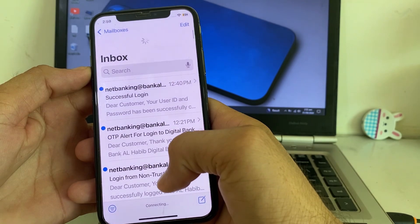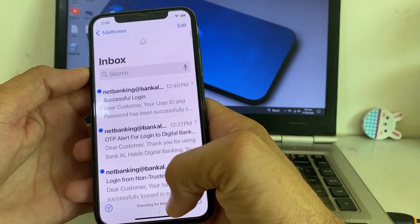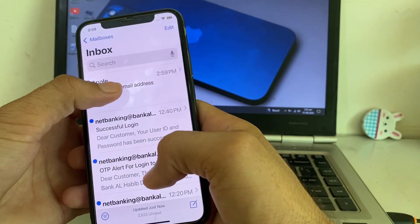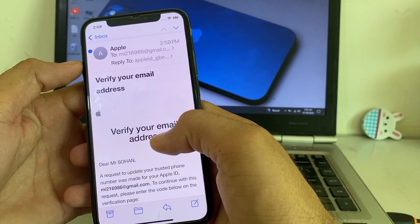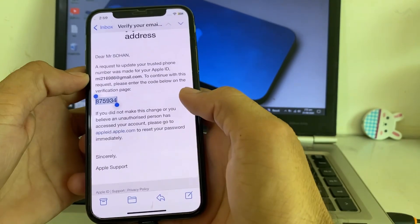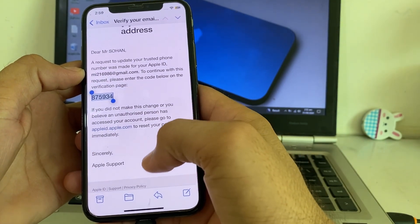Here you will need to refresh your email. Then you will copy this code and paste it into the verification field.